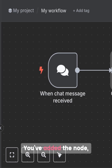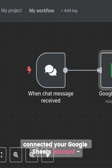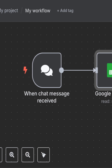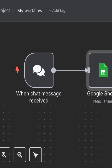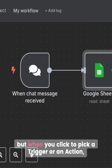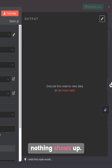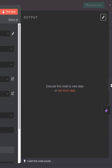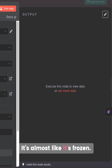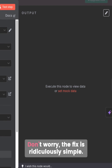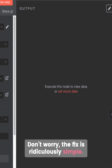You've added the node, connected your Google Sheets account, N8N even says connected. But when you click to pick a trigger or an action, nothing shows up. It's almost like it's frozen. Don't worry, the fix is ridiculously simple.